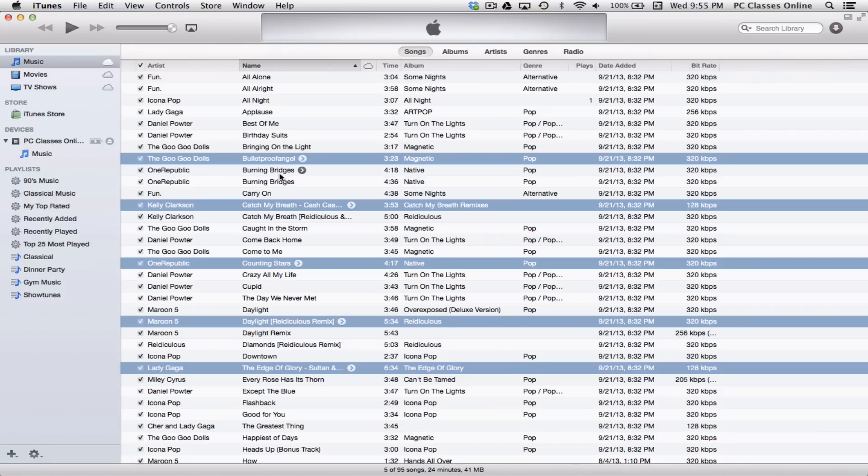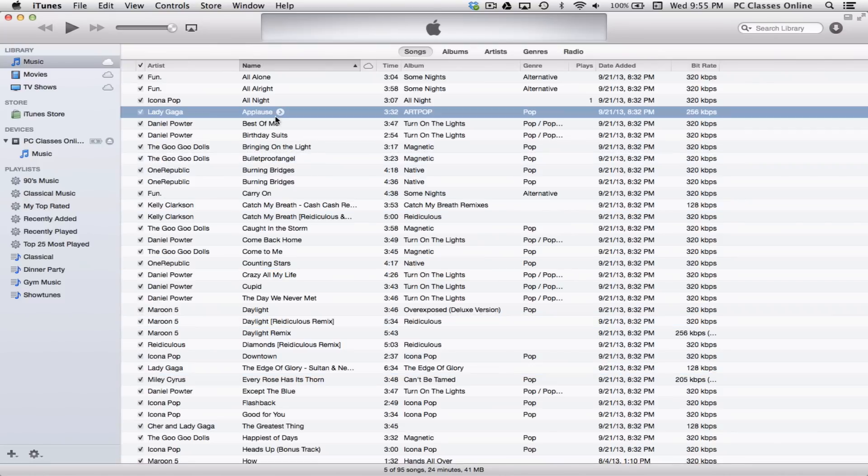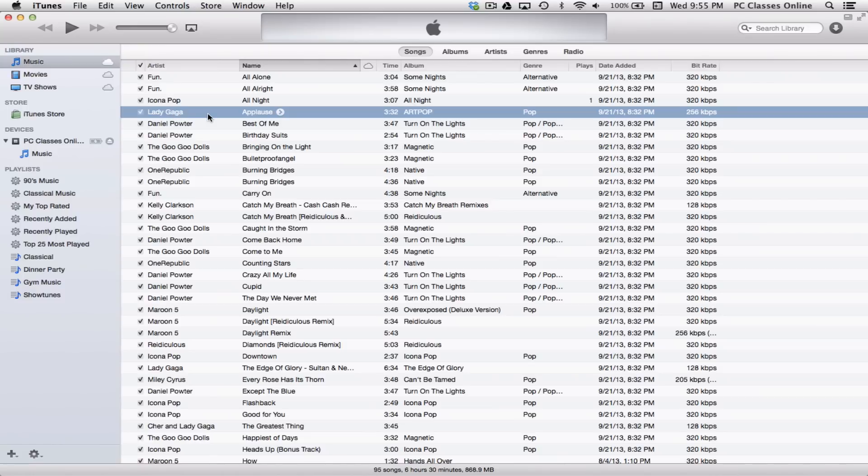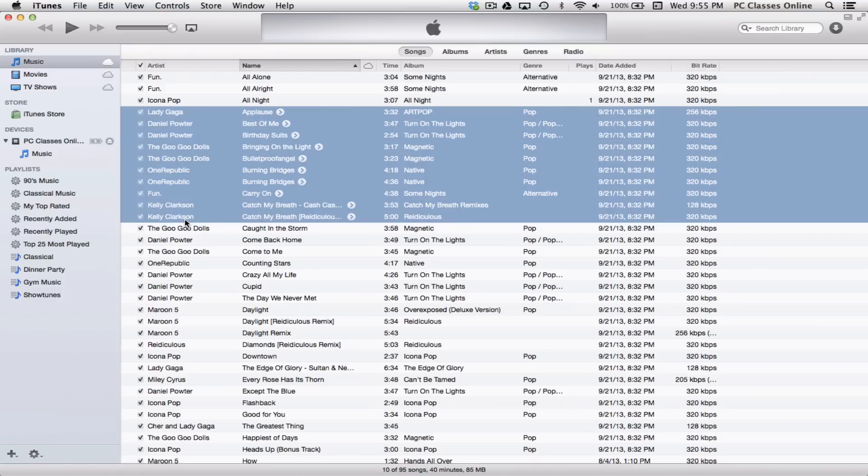Now, the other way that you can do this, let's say there's a list of songs all in a row that you want to move. And this is the same for both Mac and PC. Click on the first song that you would like to select. And this time, you're going to hold the shift key on your keyboard and click on the last song. When I go to do that, it selects everything in between.